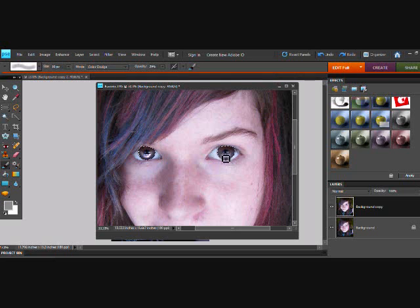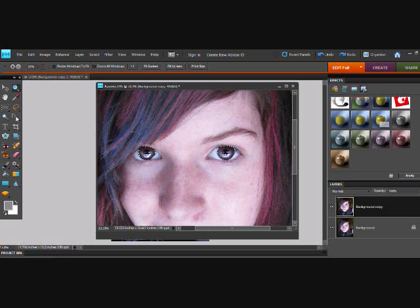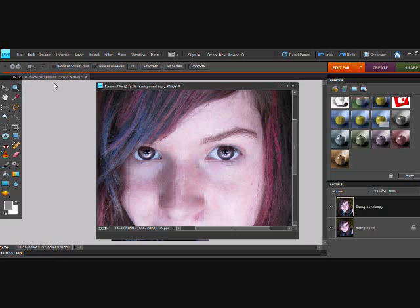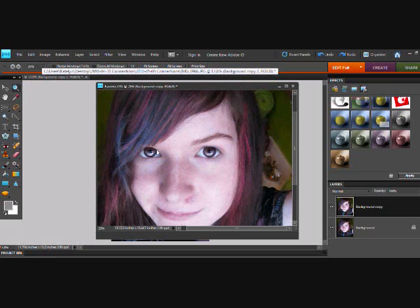We're just going to highlight it more to make it stand out more. This gives the photoshopped look — in parentheses, photoshopped. You can mess with that as well. I only go over the highlight and a little higher; I don't go around the whole eye. You can go around the whole eye if you want — this is just the way that I do it.